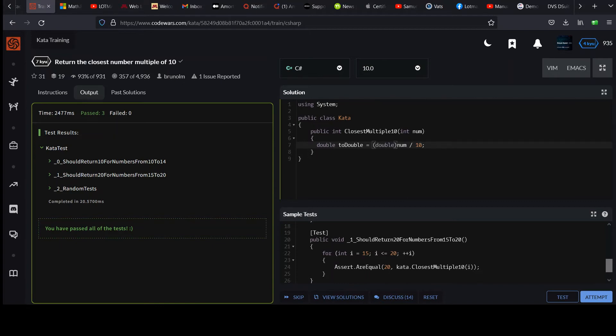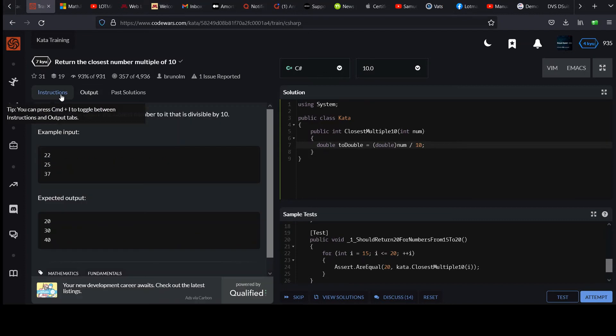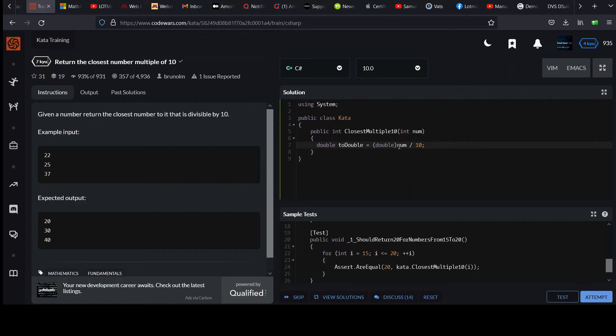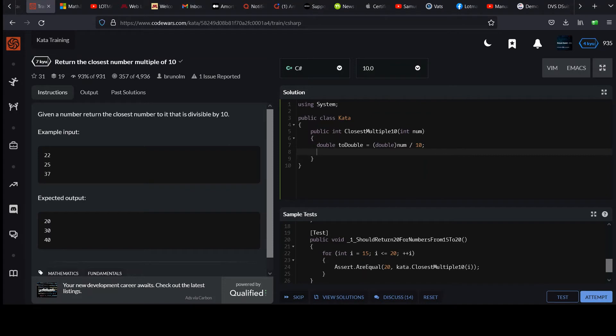As long as some operand in the expression is double, it doesn't matter if the rest are integers. We'll get a double result. So now if I have 22, and I convert it to 22.0 or just as a double, now it's got a floating point component, divide that by 10, I should go down to 2.2. That's what we have in toDouble, 2.2.